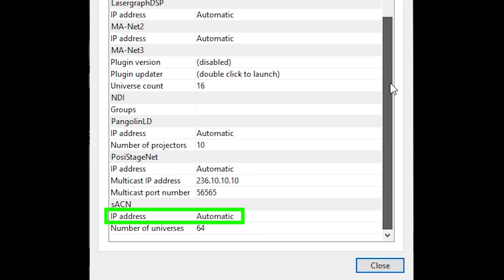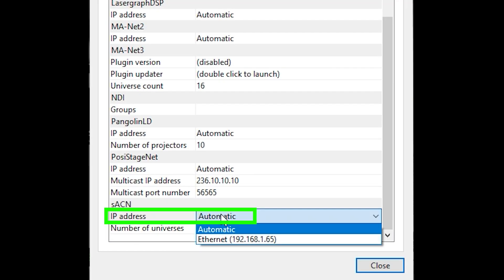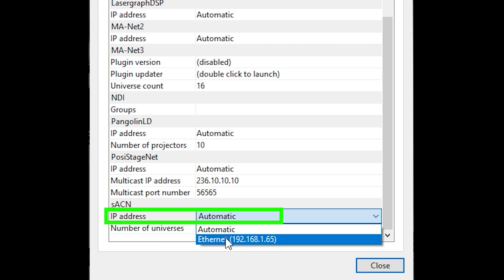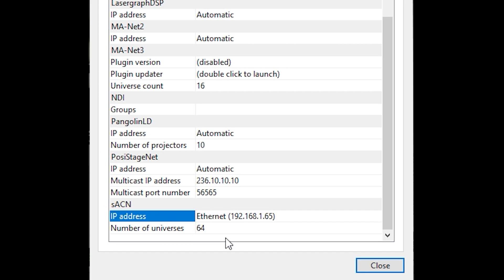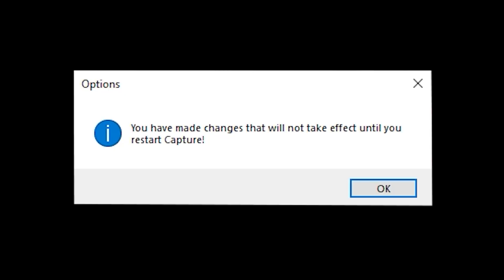It should be fine to leave IP address on automatic, but if you find later that it doesn't connect, try changing it to a different item to match your IP address. Changing it will require you to restart Capture.